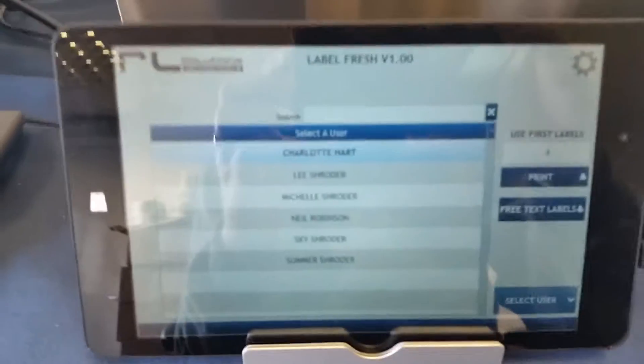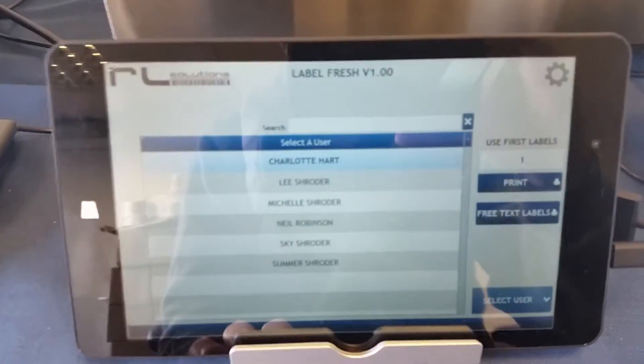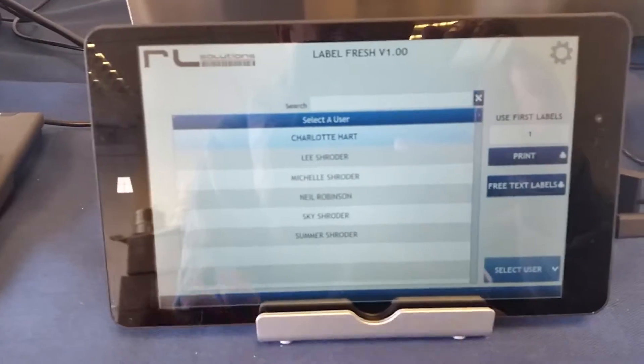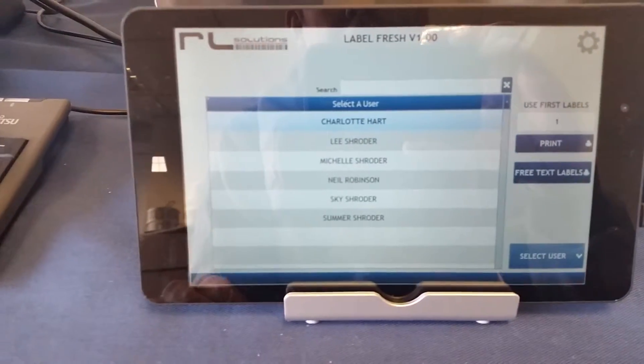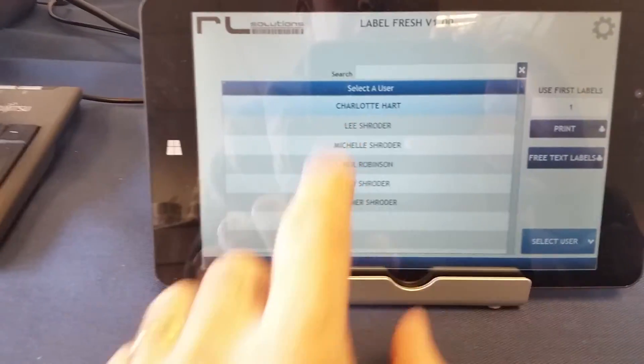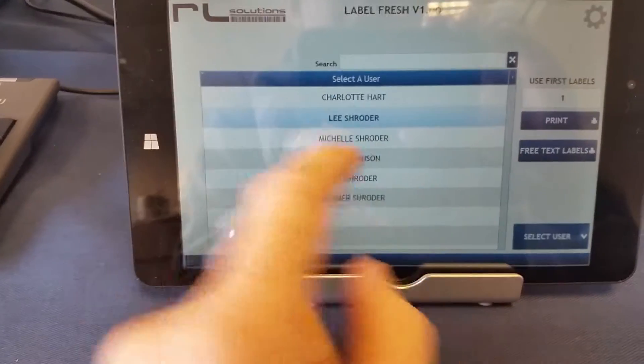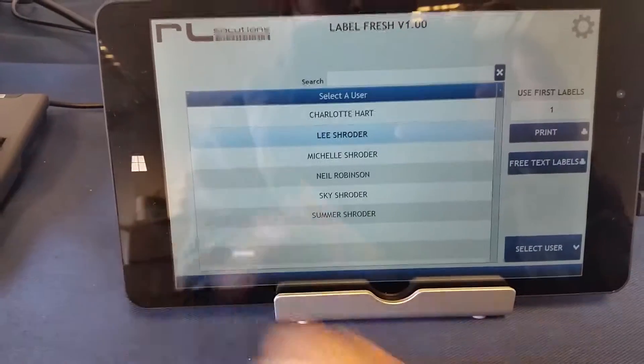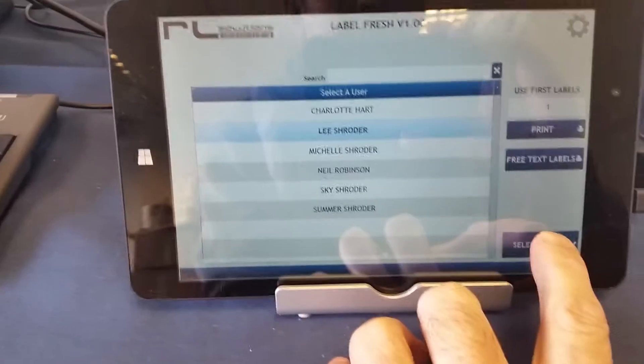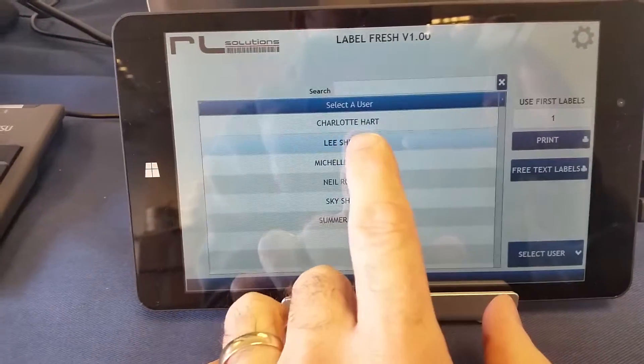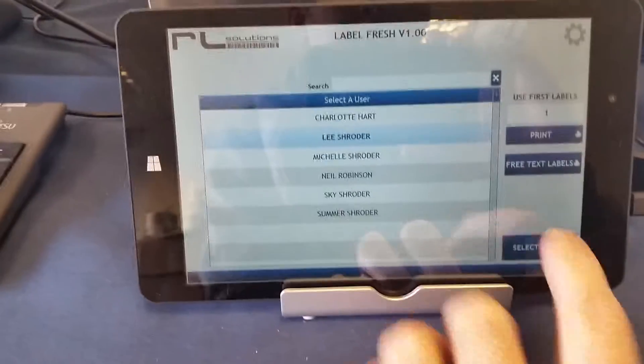First of all, we have an easy to use interface where the operator walks up to the screen and chooses his name. There's me, Lee Schroeder. I click select user or I can double tap my name.